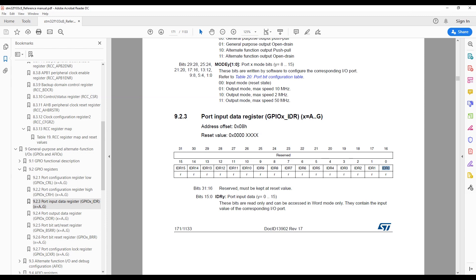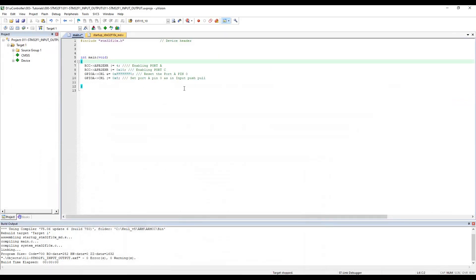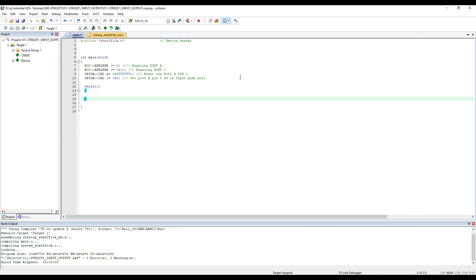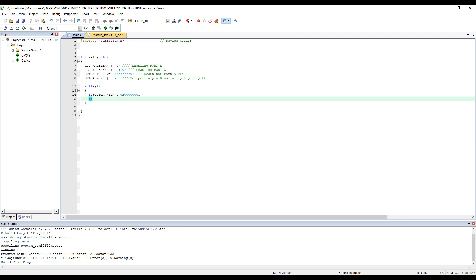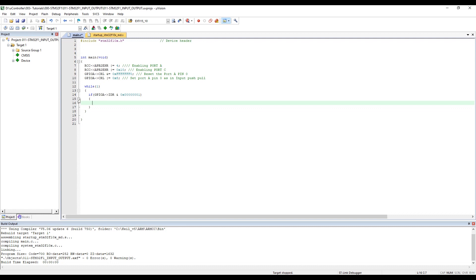The IDR register is straightforward. Let's create our main loop: while(1), and inside we put: if GPIOA IDR AND 0x00000001. If the pin is pressed, we'll create a function to stop and show what happens.